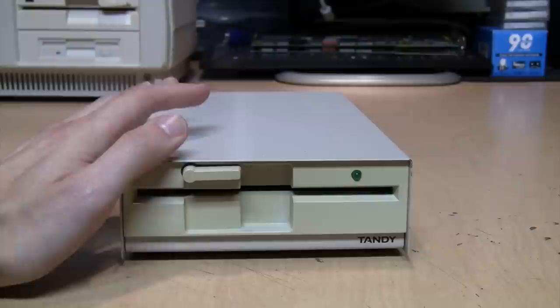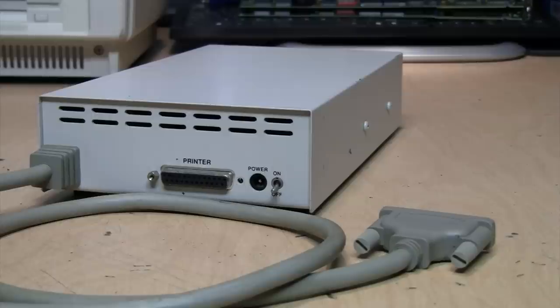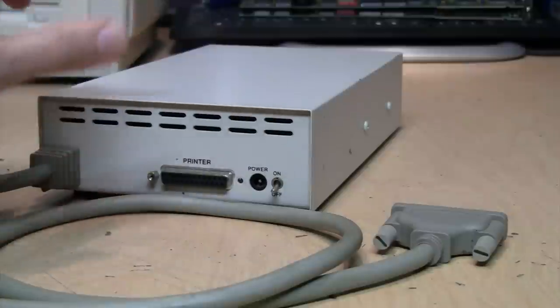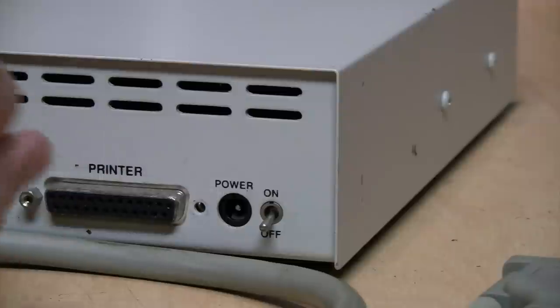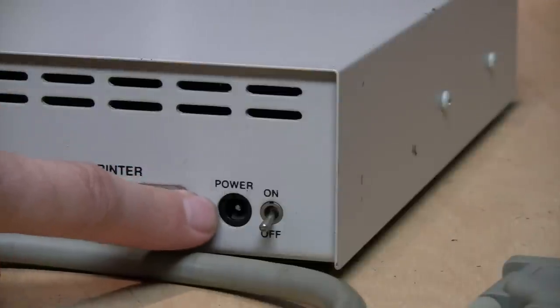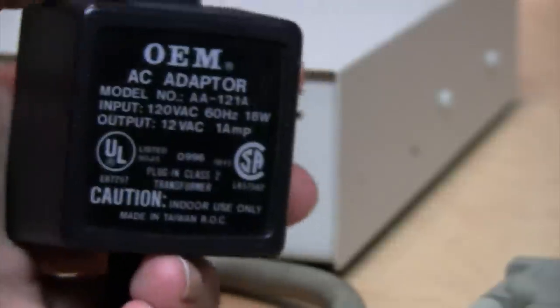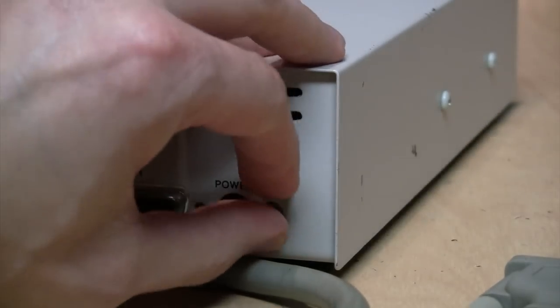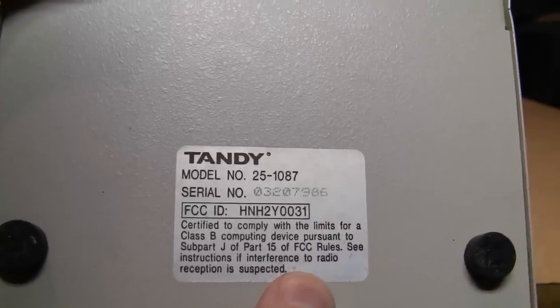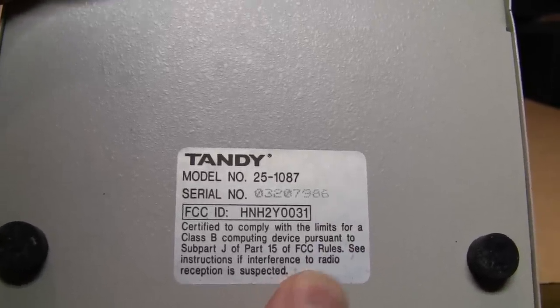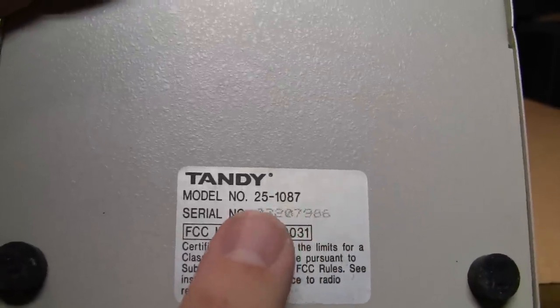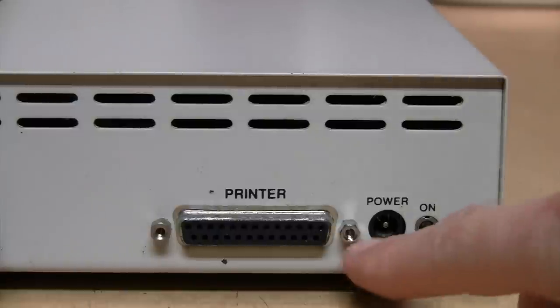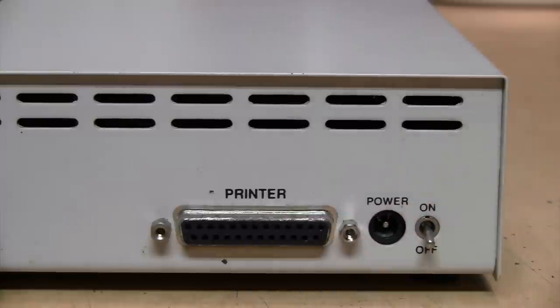On the back it has the permanently attached parallel printer port cable, a pass-through for your printer, and the input for the 12-volt AC power supply. It says it requires a current of 850 milliamps, so this one-amp supply is perfect for it, and also an on-off switch. There's the information sticker on the bottom - it's Tandy model number 25-1087, sometimes printed as 250-1087. I noticed it was missing one of the retaining screws for the pass-through printer port, so I was able to find one in my box of screws.